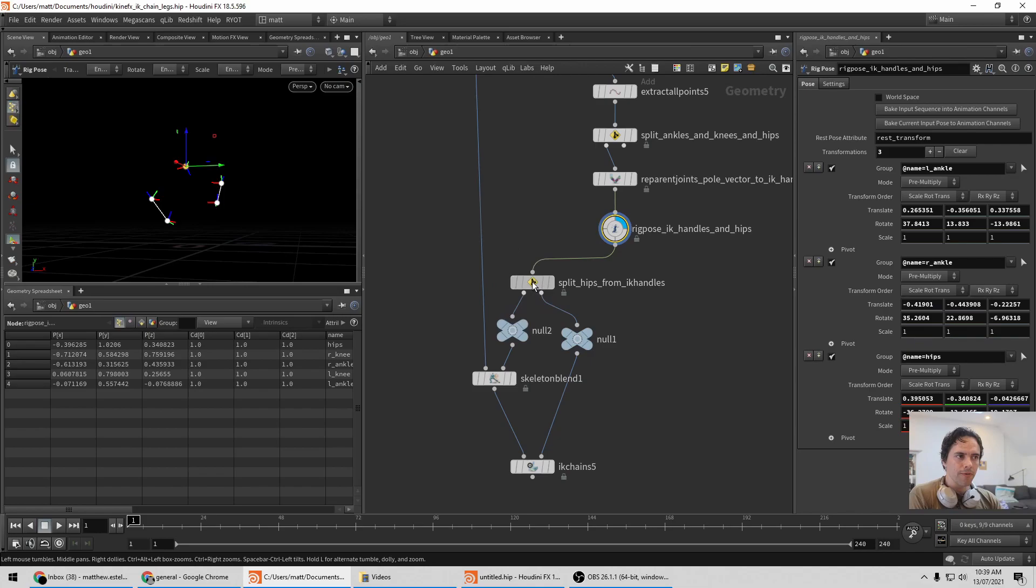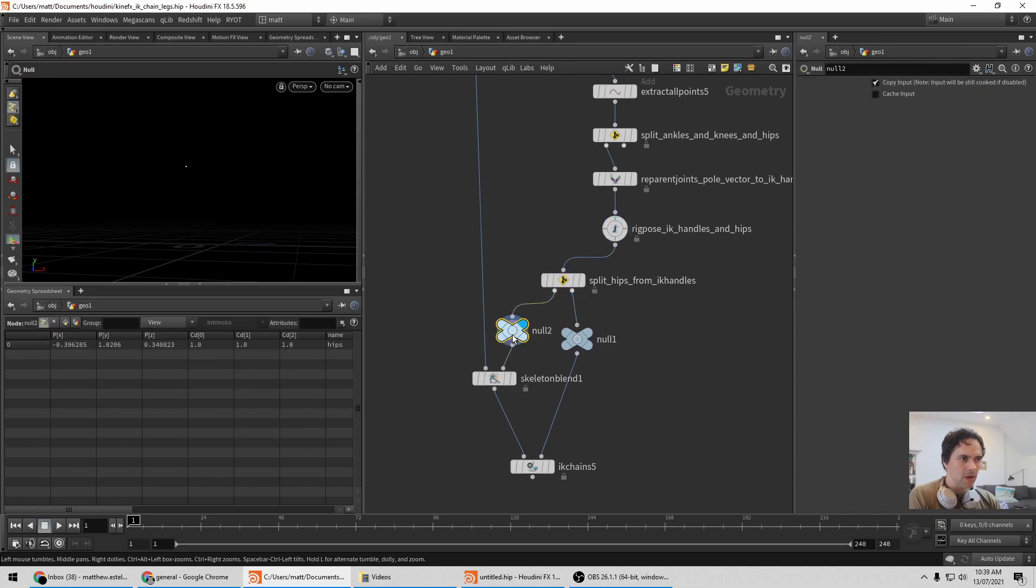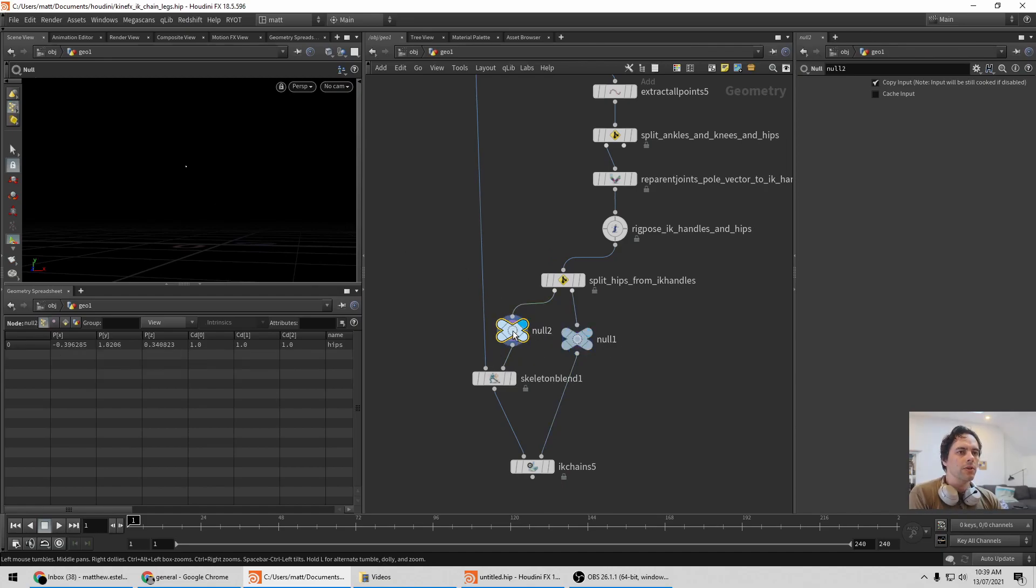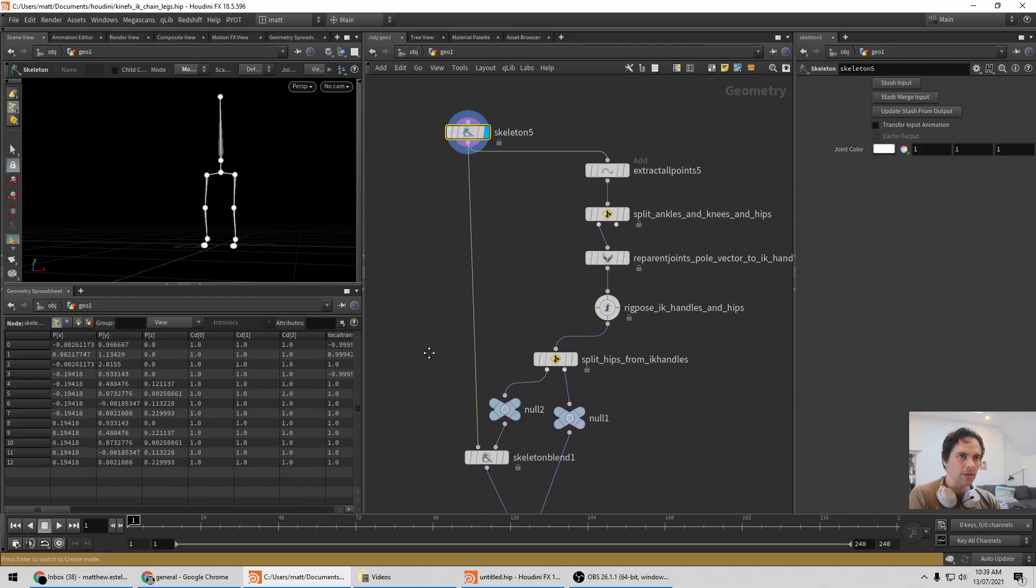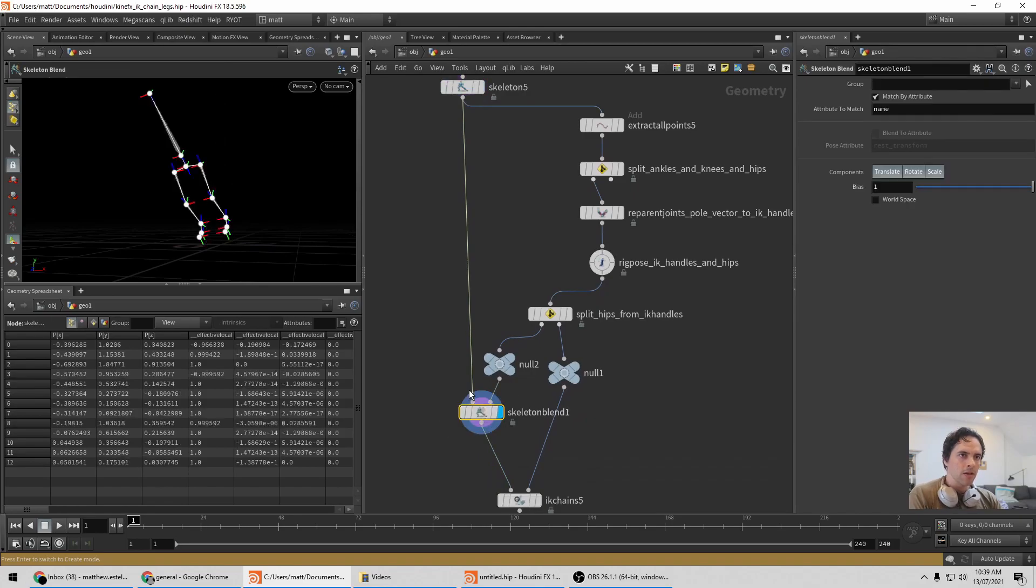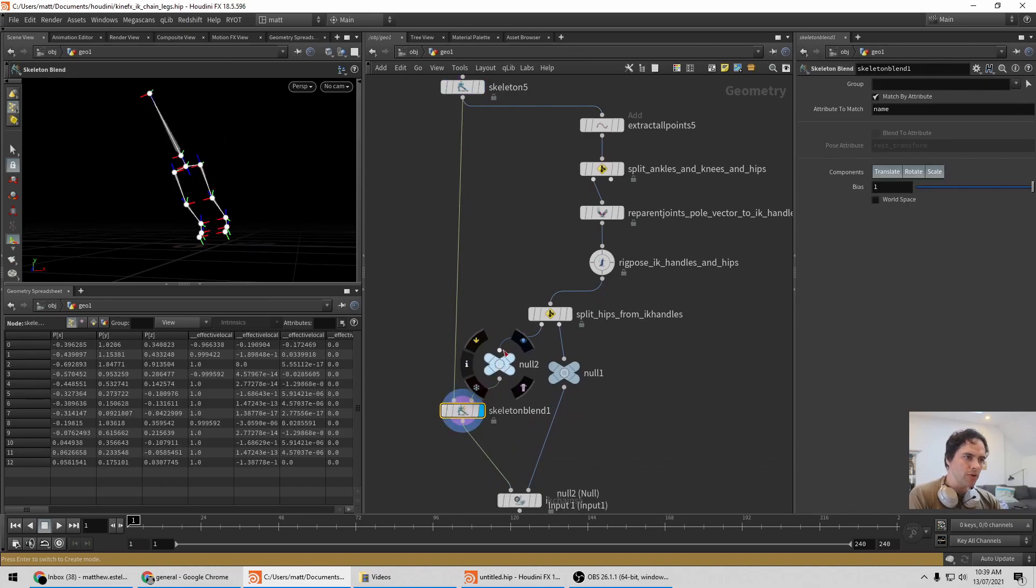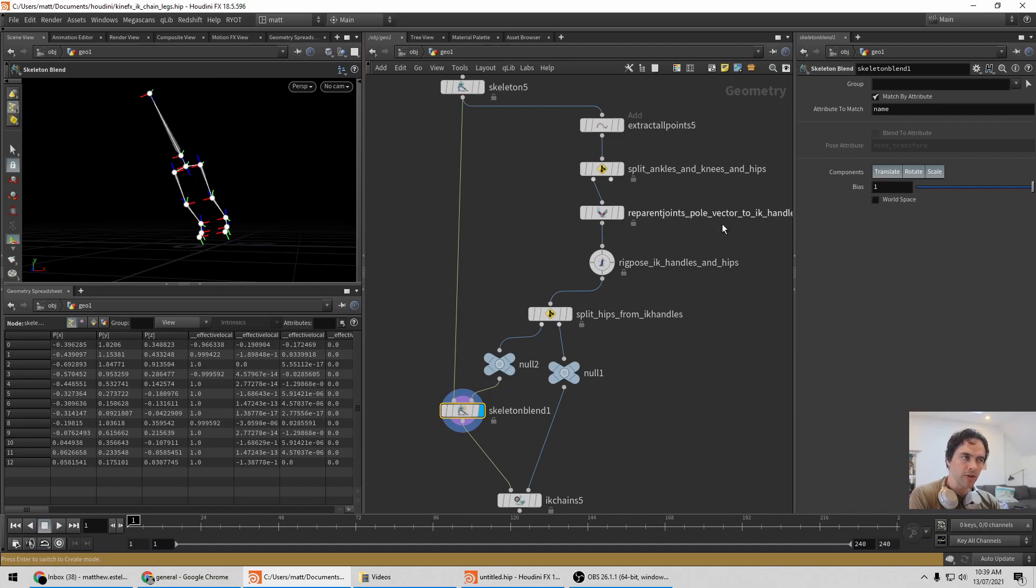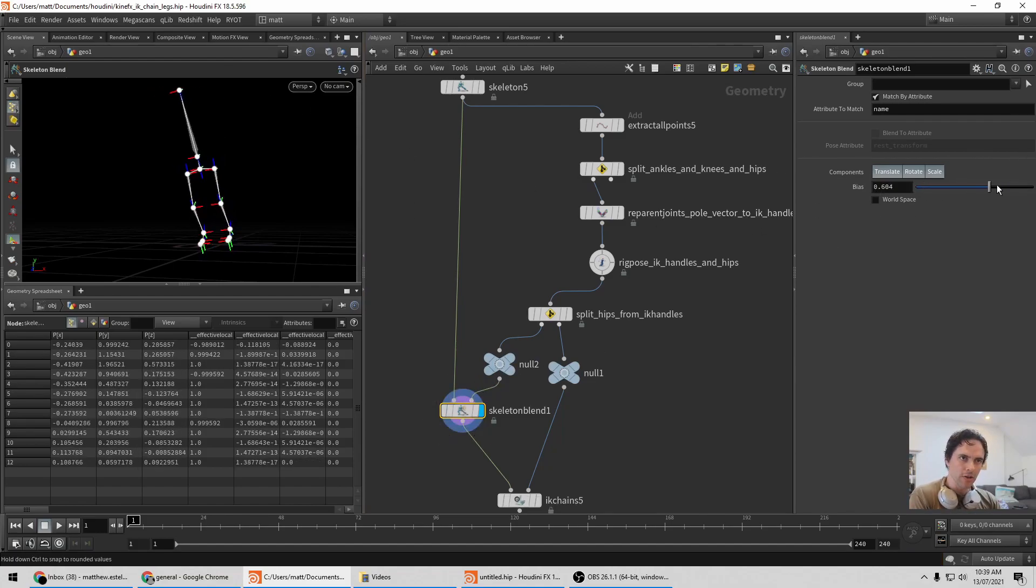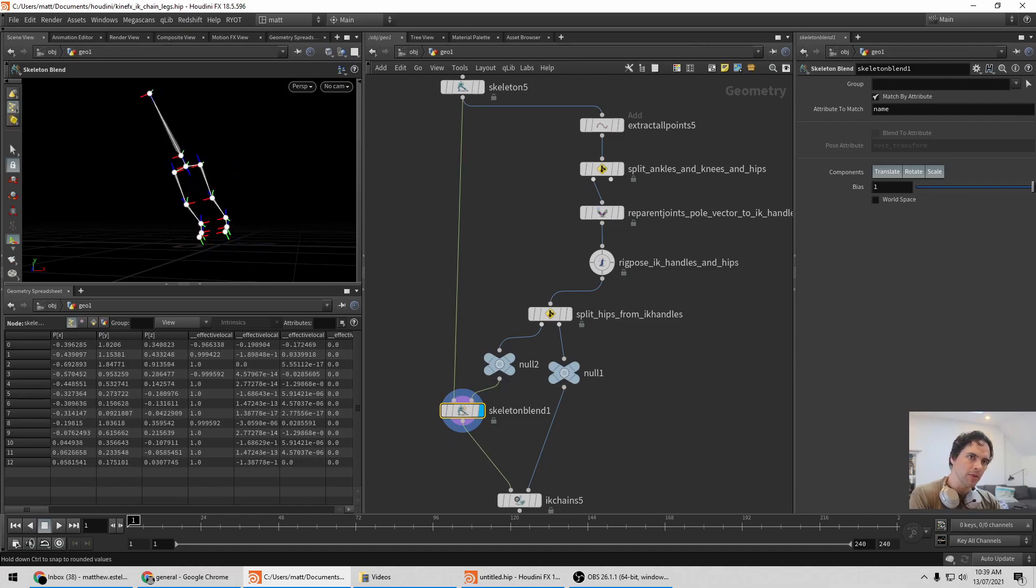So we can do that by using a split. If I split off the hips, from the split, the left side is the hips, the right side is the ankles and the knees. So with the hips, we can push that transform onto the original skeleton using a skeleton blend. So this will just do its best that whatever joints are being fed into it, if they have a name match, it'll then copy those transforms on. You can see here that I can use this blend slider to go from the original up to this blended state. So that's the hips.